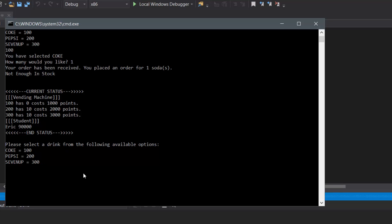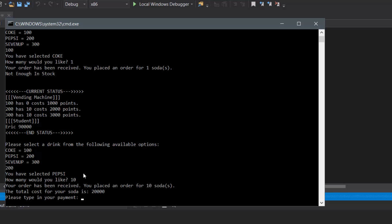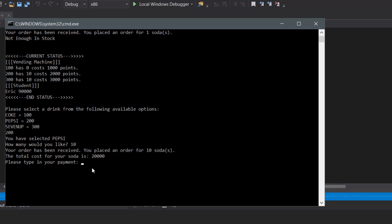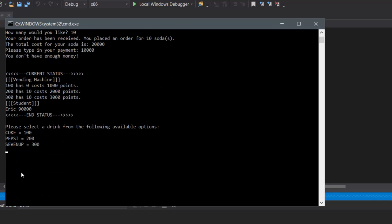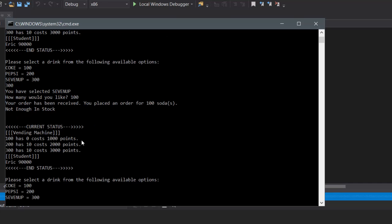So let's say we want to buy Pepsi — so 200 — and then how many would you like? Let's say all of it. And let's say we paid the machine 10,000 points, which is not enough to purchase all 10. And as you can see, it'll show 'you don't have enough money' and then it would go back to the select state. Let's say we want to buy 7-Up — so 300 — and then something ridiculous like 100. And as you can see, it says there's not enough in stock, which is perfect.